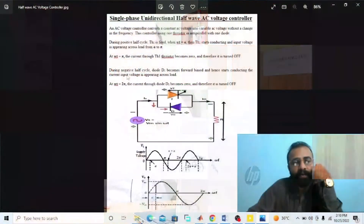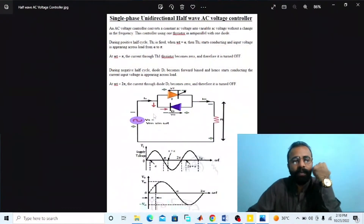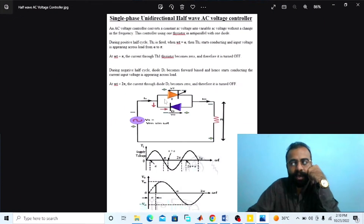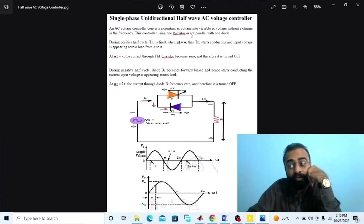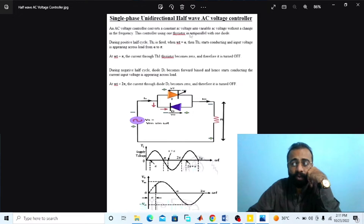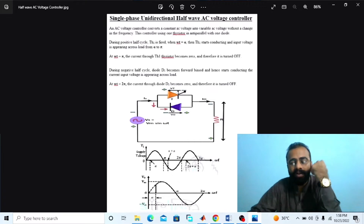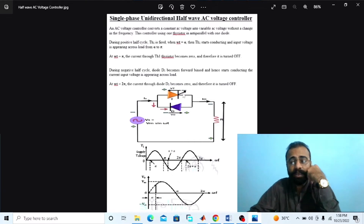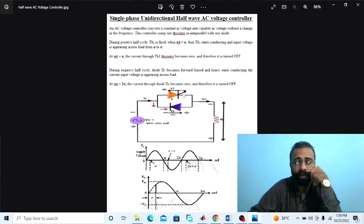Without wasting time, let's do the simulation of the single phase unidirectional AC voltage controller on MATLAB software. The main objective of this experiment is to implement the circuit diagram of the unidirectional half wave AC voltage controller. The AC voltage controller converts constant AC voltage into variable AC voltage without change in frequency.